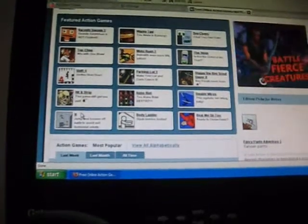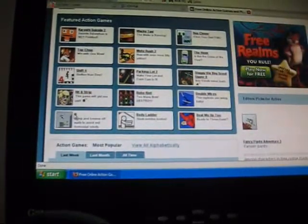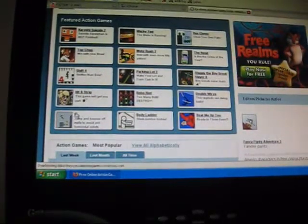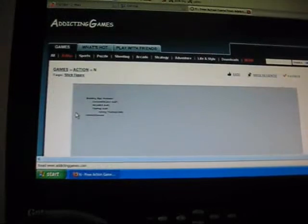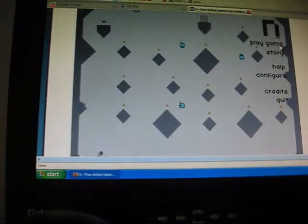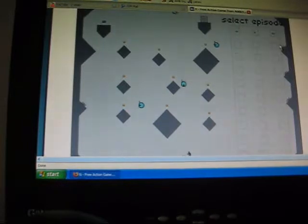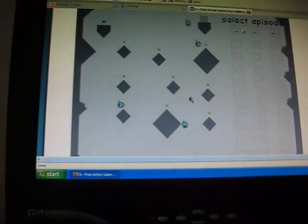Hey guys, it's AddictingGamesDude, and I found a really fun game on AddictingGames, and it's called N, version V12. I'm just gonna play level 1.